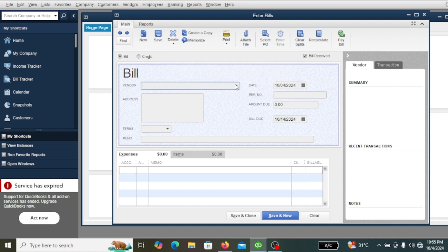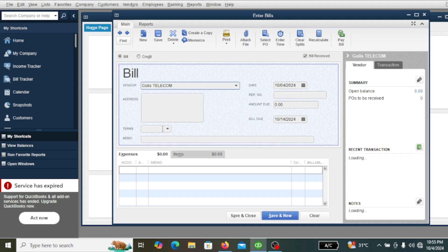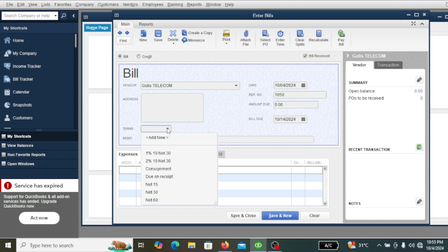We also have another bill — a telephone or internet bill. Select the company that provides the internet; in this case it is Colis Telecom. Put the bill ref number here, and if the bill has net 30 payment terms, put net 30, or 60, whatever applies.